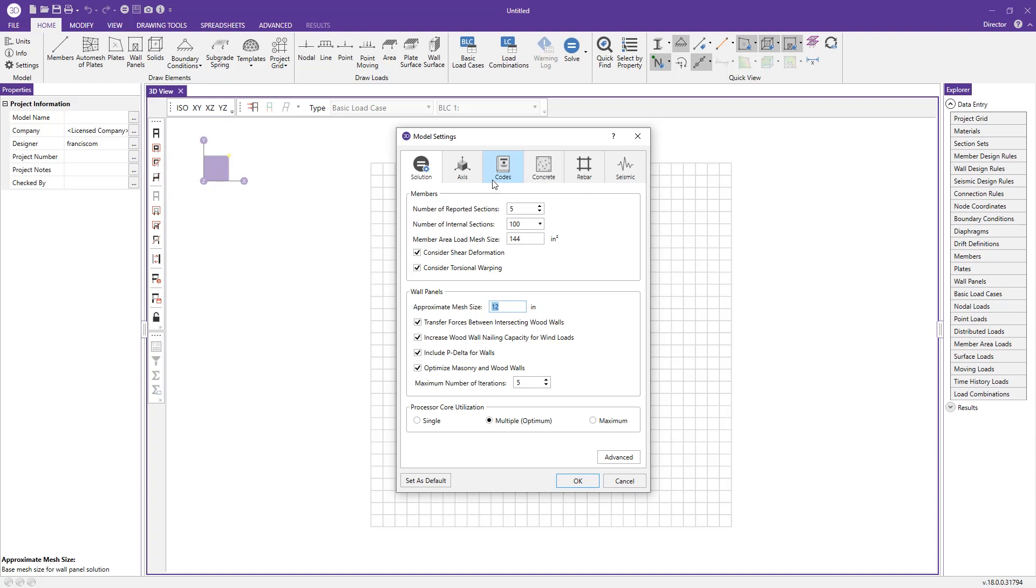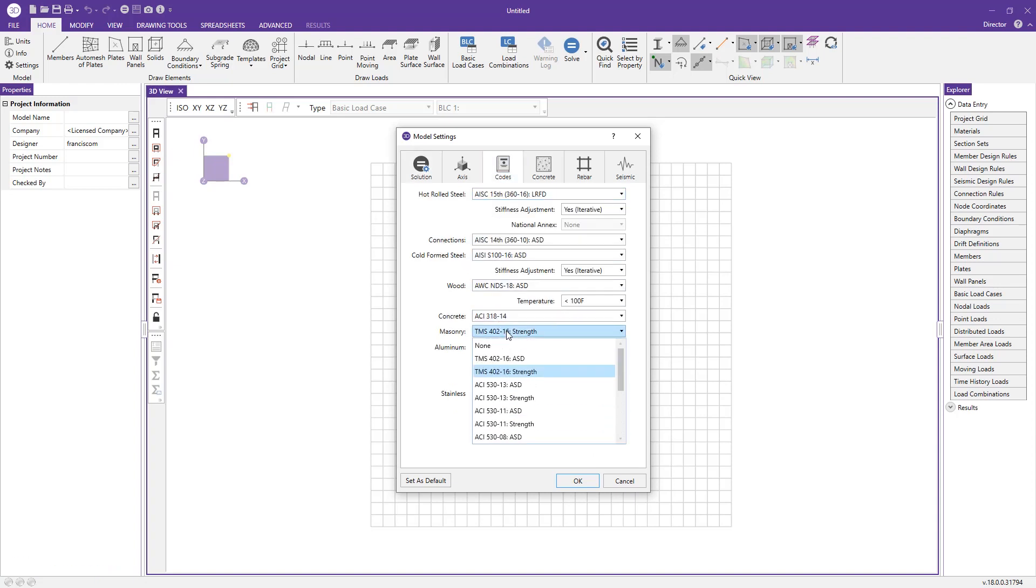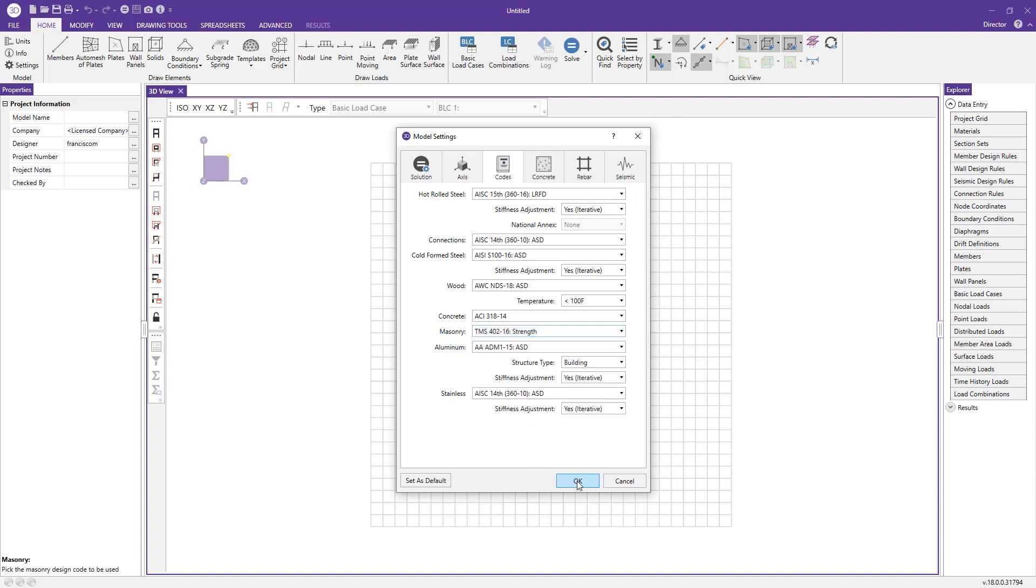Now we can go to the codes tab and select the appropriate code for our project. In this case, I'm choosing TMS 402-16 strength design.